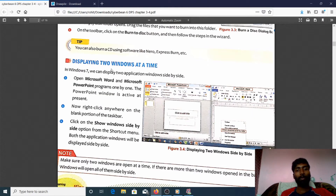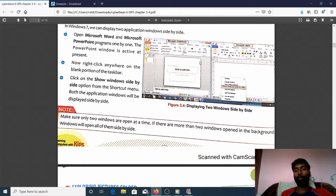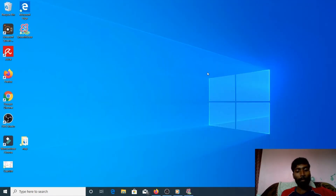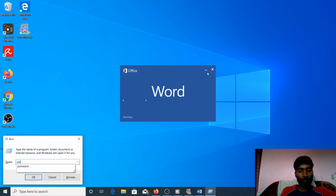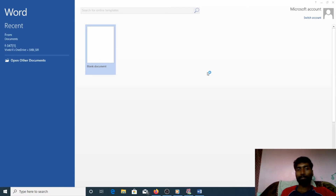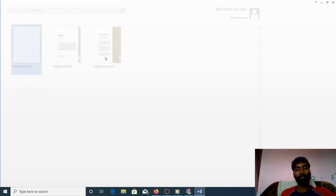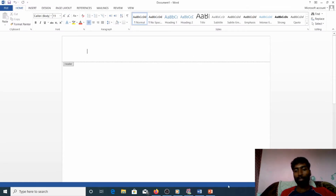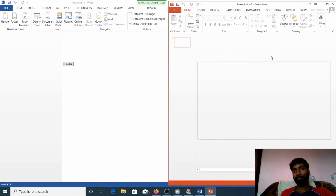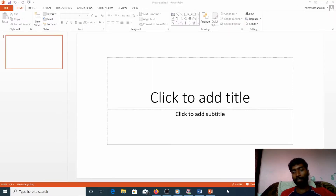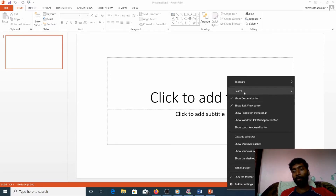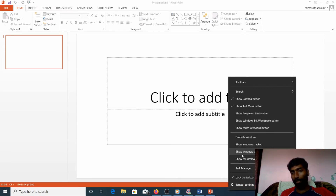Our next topic is displaying two windows at a time. How can we display two windows at a time? Now I am going to open MS Word. MS Word is opening. Now I am going to open PowerPoint. So I opened MS Word and I opened PowerPoint. Can you see the taskbar? I am going to right-click on the taskbar.